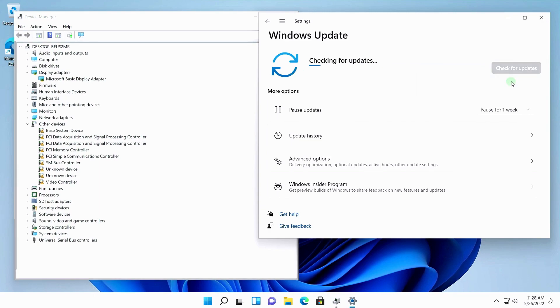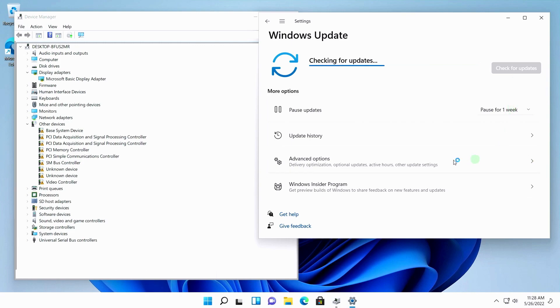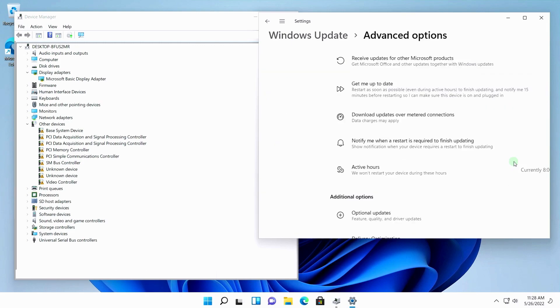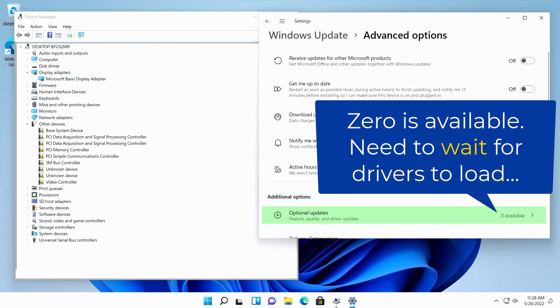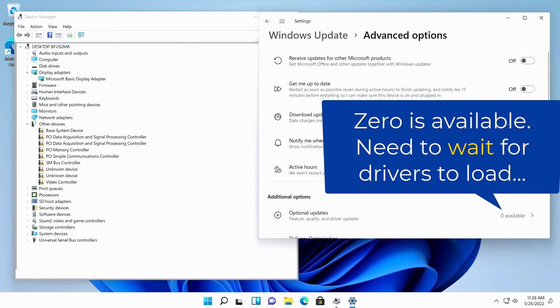When updates start downloading, I drop down below and select Advanced Options. Here is the Additional Options section, which has an option called Optional Updates.